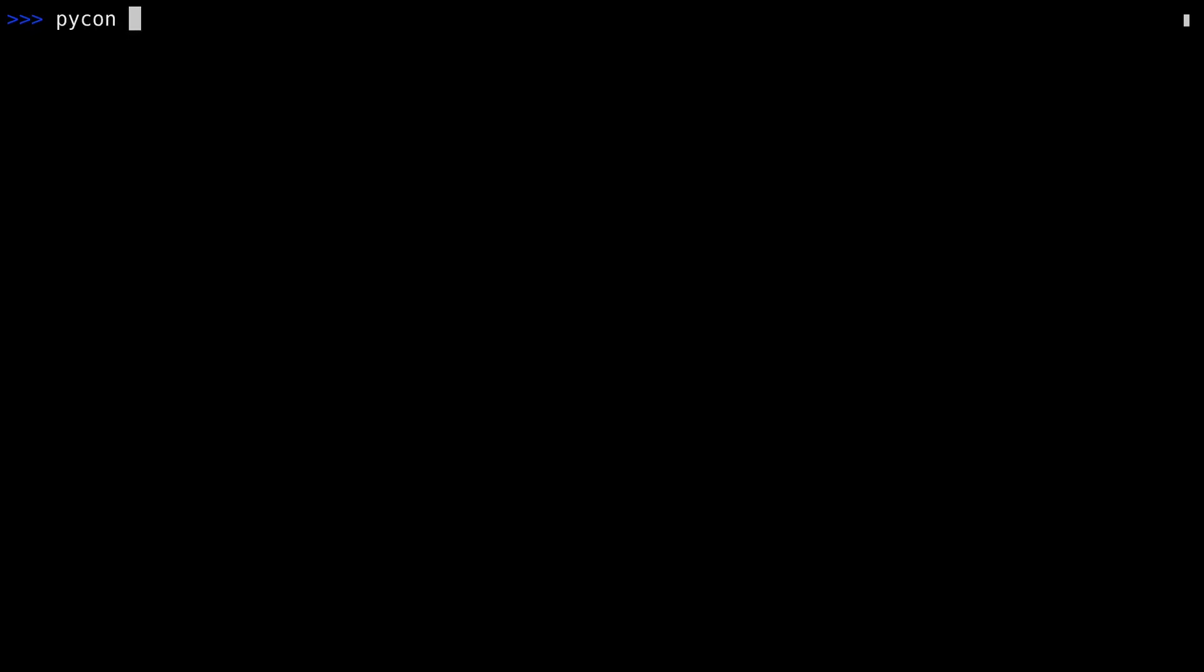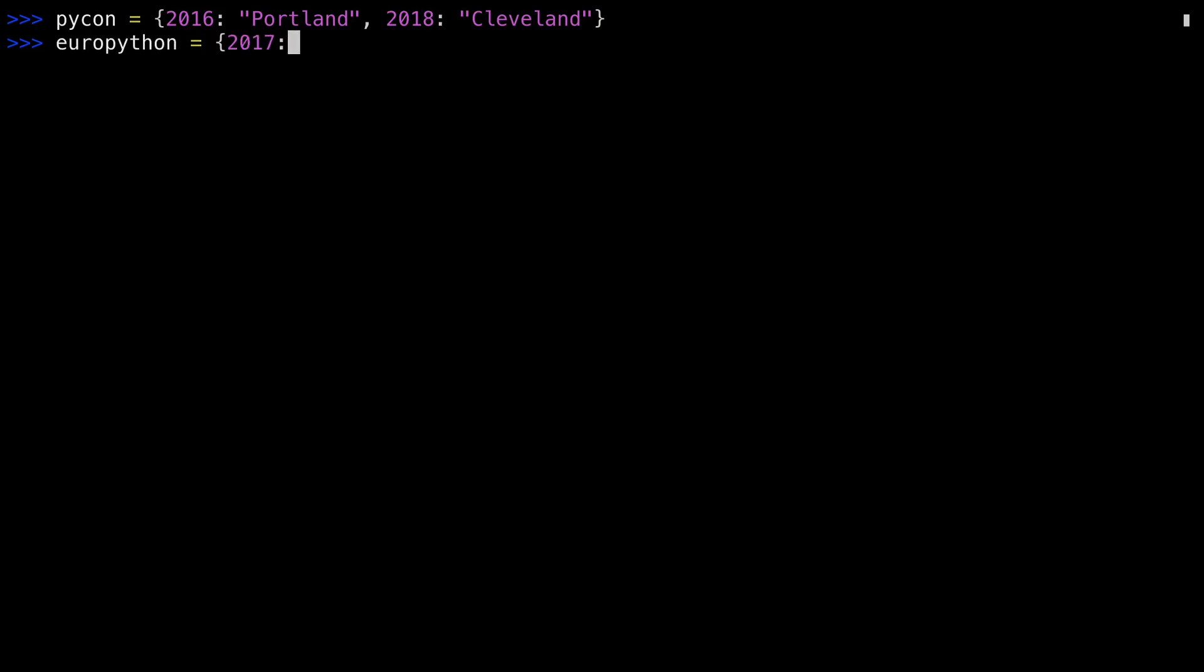Let me start by showing you the old way of doing things. In order to do that, I'm going to need a couple dictionaries. This first one is PyConEvents, and the second one is EuroPythonEvents.